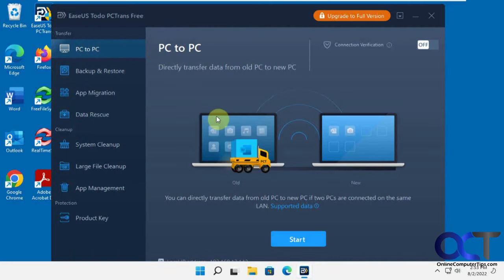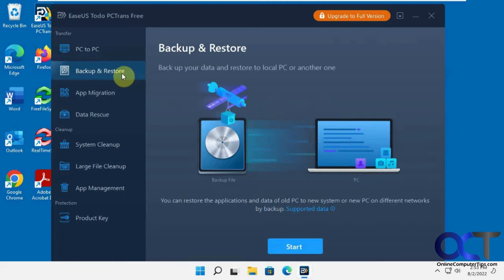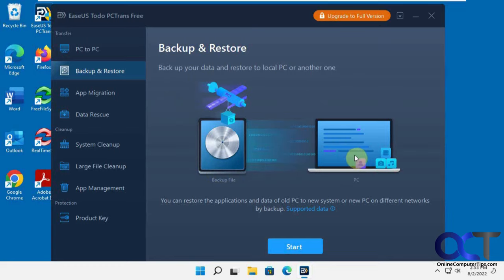Now you have the PC to PC option, old to new - this is what we're going to do. Then you have backup and restore, so you could backup your stuff to a backup file and then restore it on your new one. Maybe we'll do a video on that too.